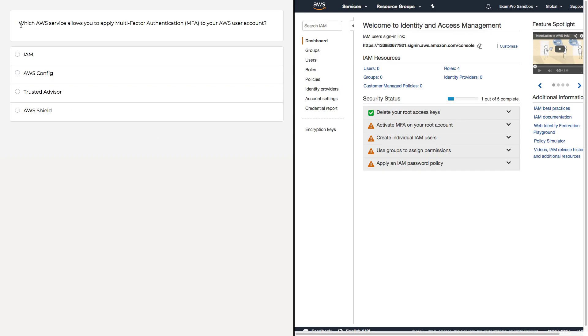Here we have a question that says, which AWS service allows you to apply multi-factor authentication MFA to your AWS user account? We have four options, and three of them have some relation to MFA, and one definitely does not.